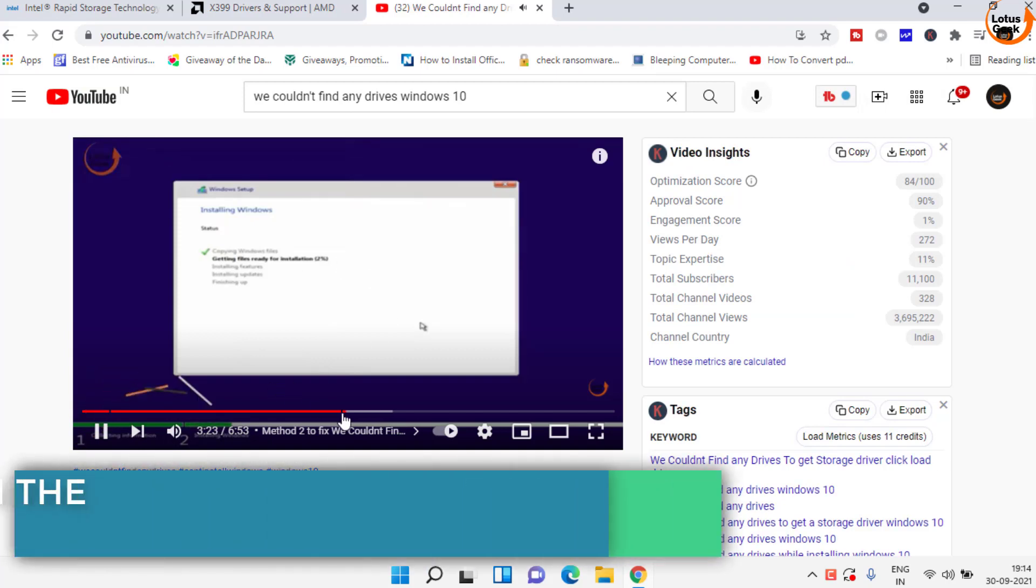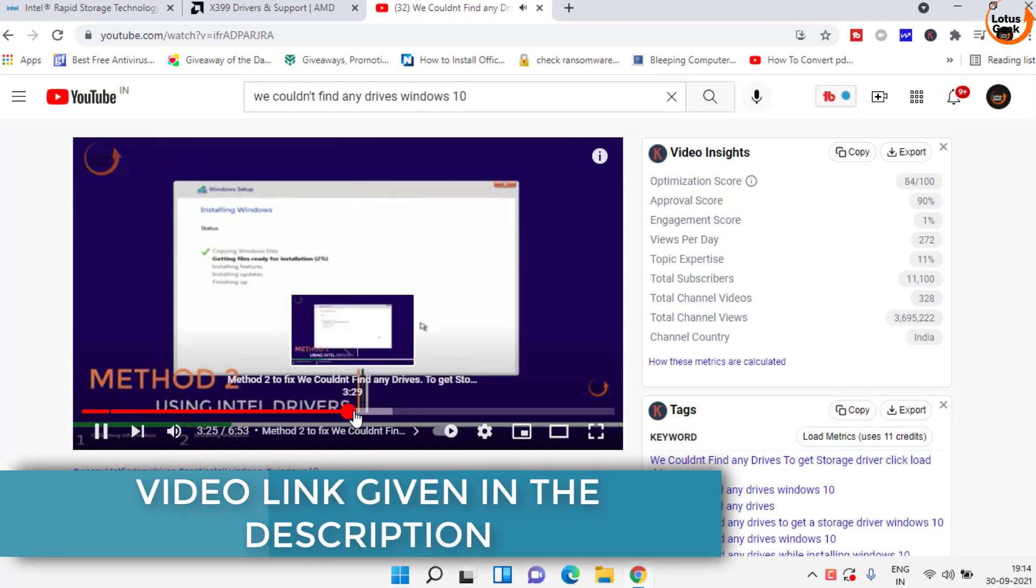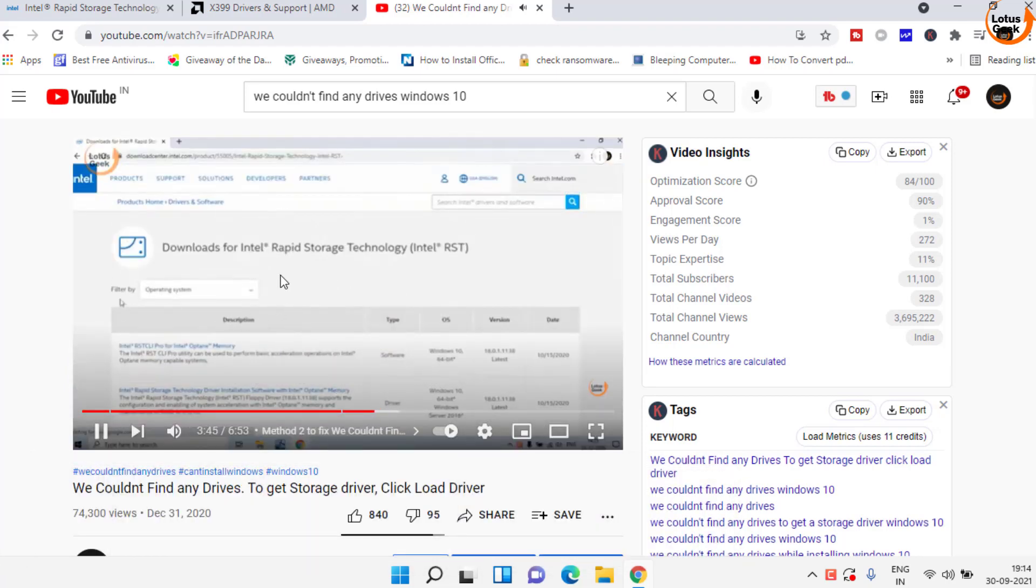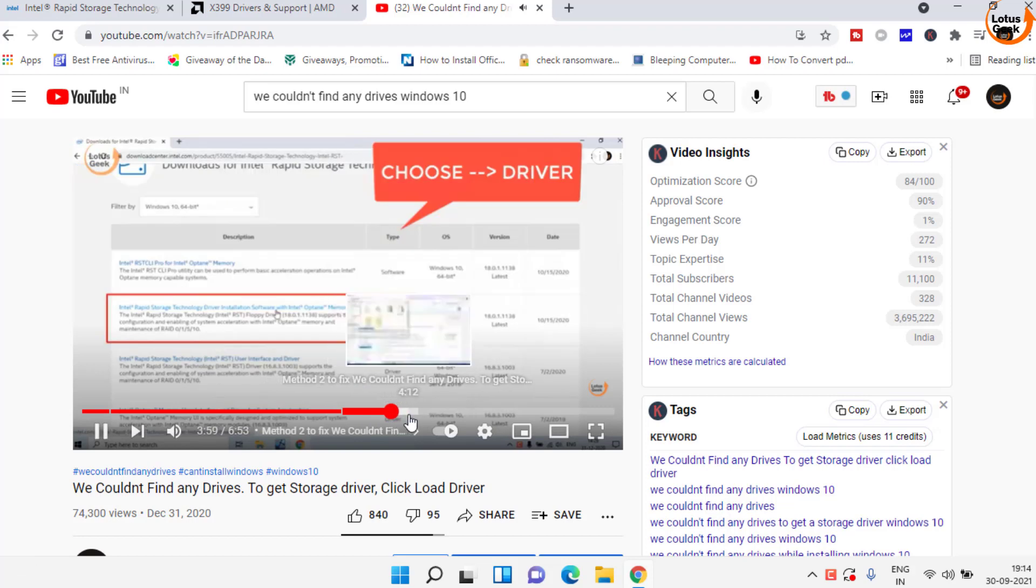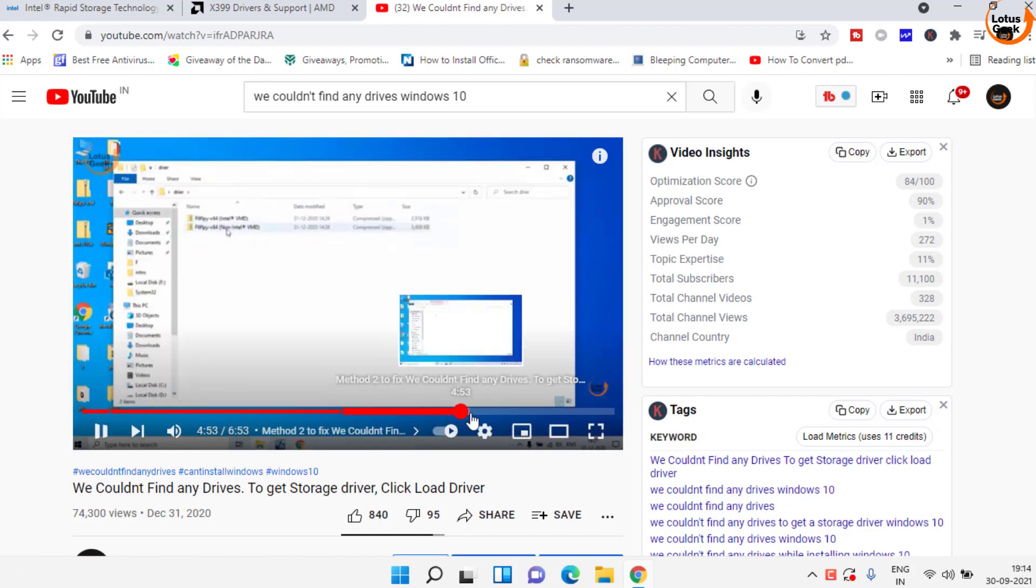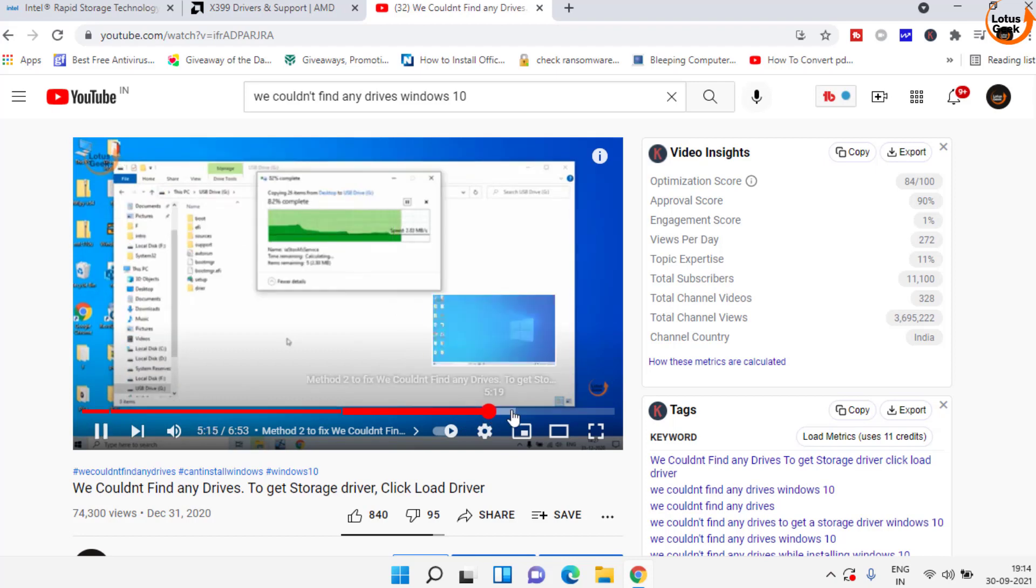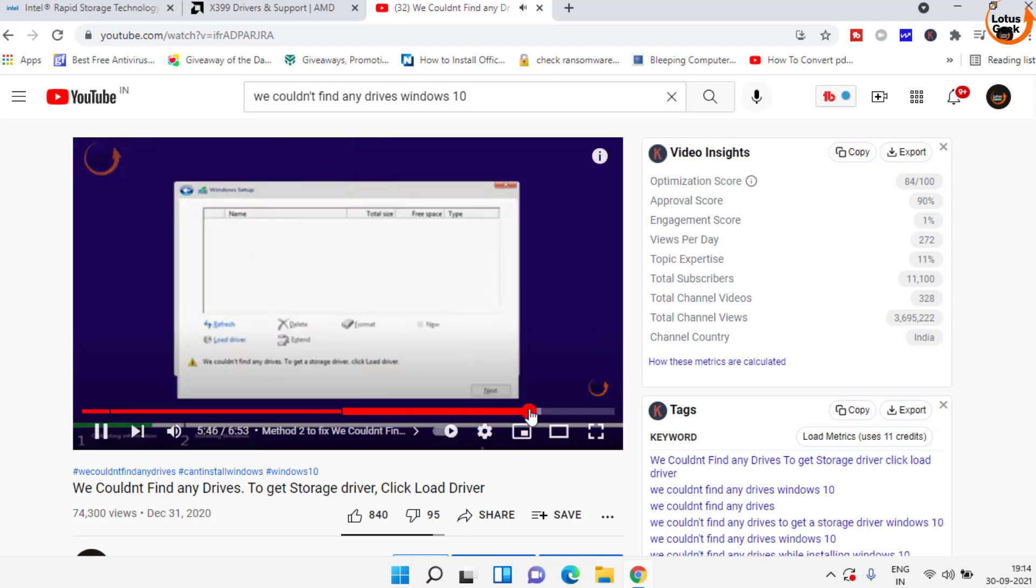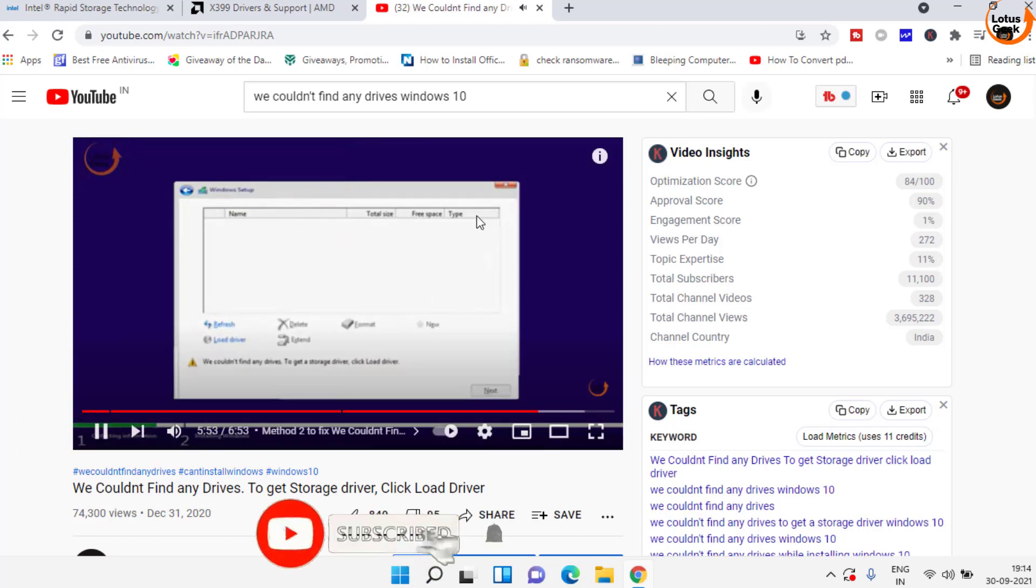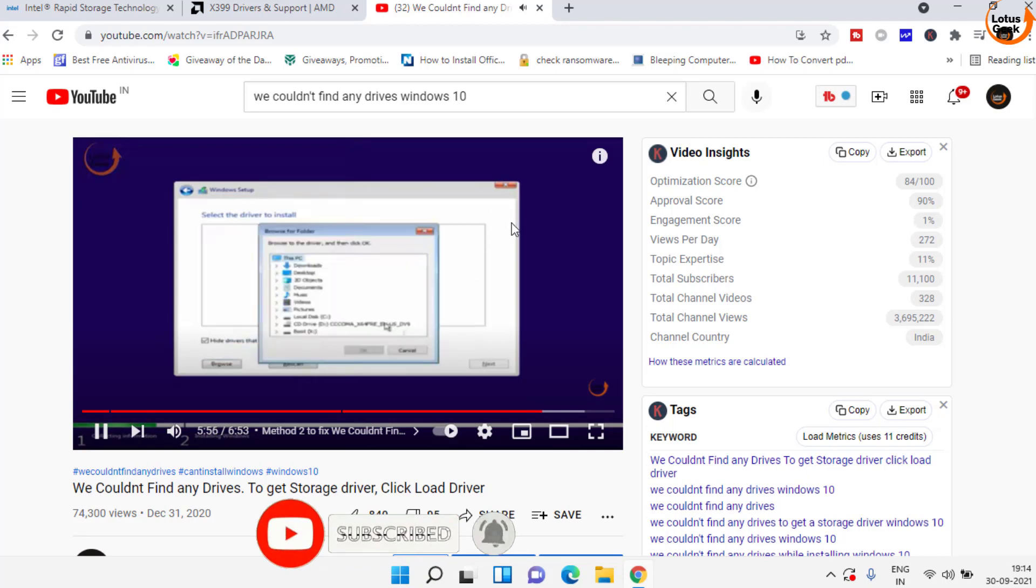In the second method you need to follow as it is, just by simply downloading the drivers either for Intel or AMD. What you need to do is to simply load the drivers in your system while installing Windows. Here you need to click on the option load drivers to load your hard disk driver. Complete tutorial is given in this video.